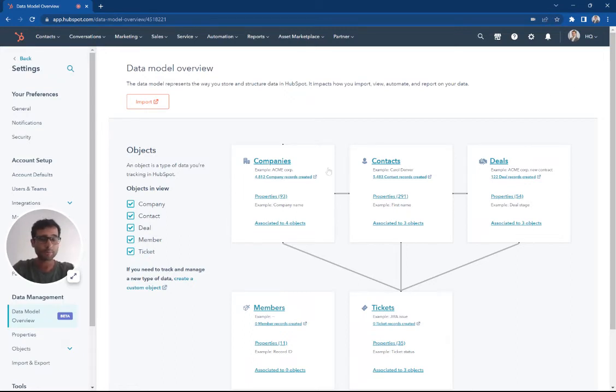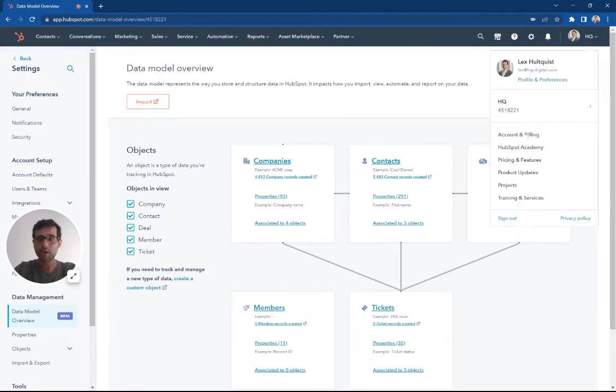So in order to opt into the beta, I'm going to come up here to my profile picture and you're going to come down to product updates.